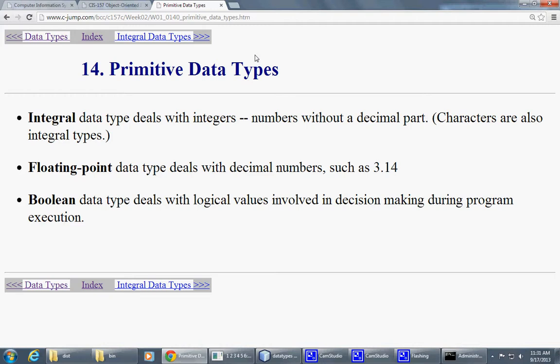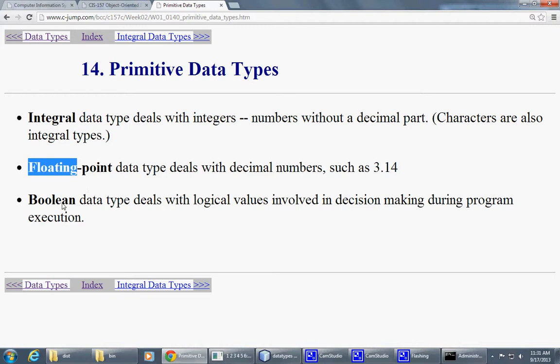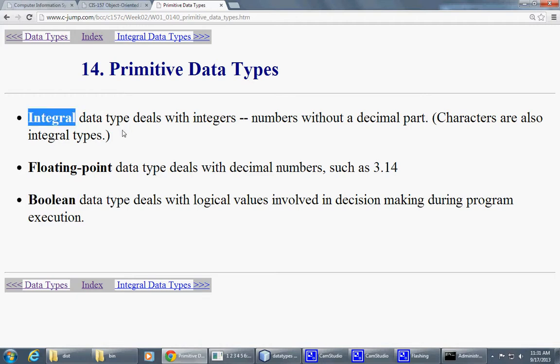So but conceptually, the data types can be subdivided to integral data types, floating point data types, and boolean data types. Again, in C and C++, of course, boolean kind of falls into an integral data type category. In Java, it's given this special recognition.